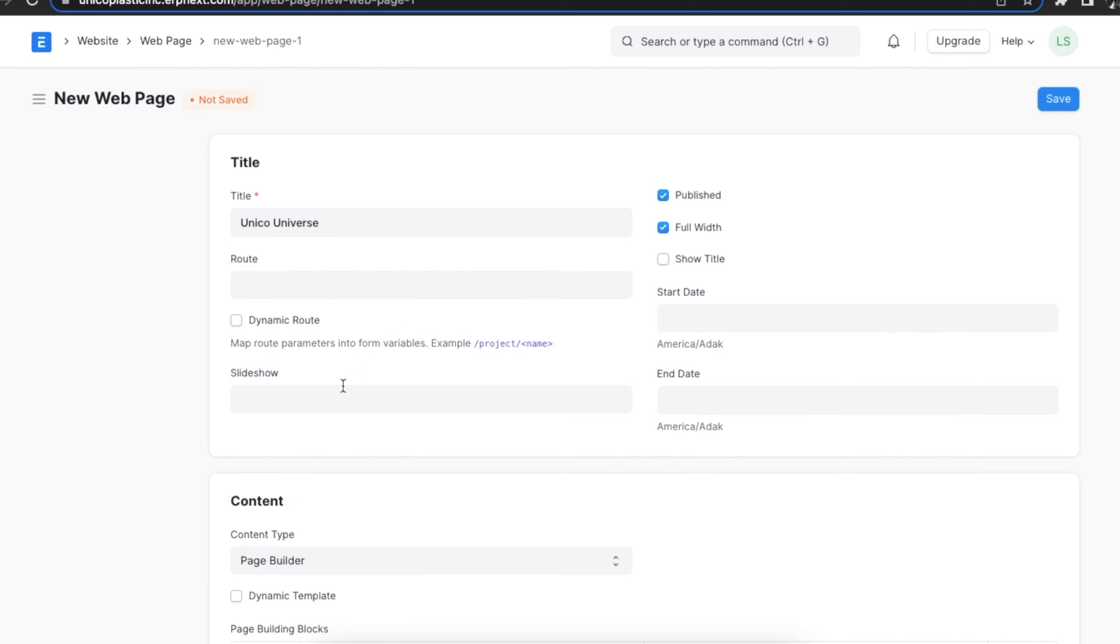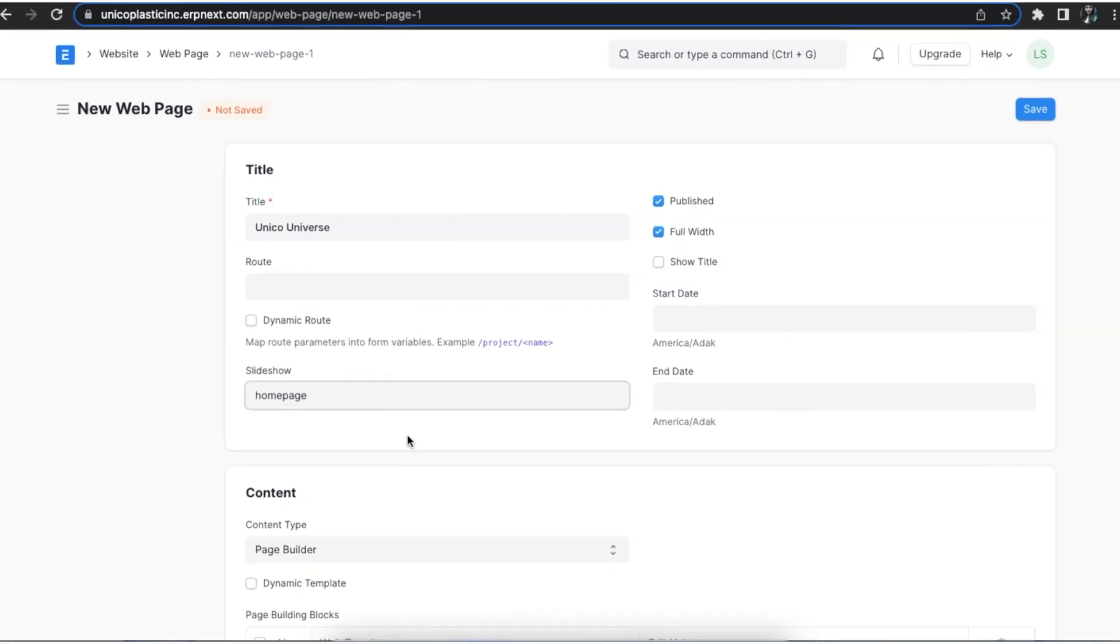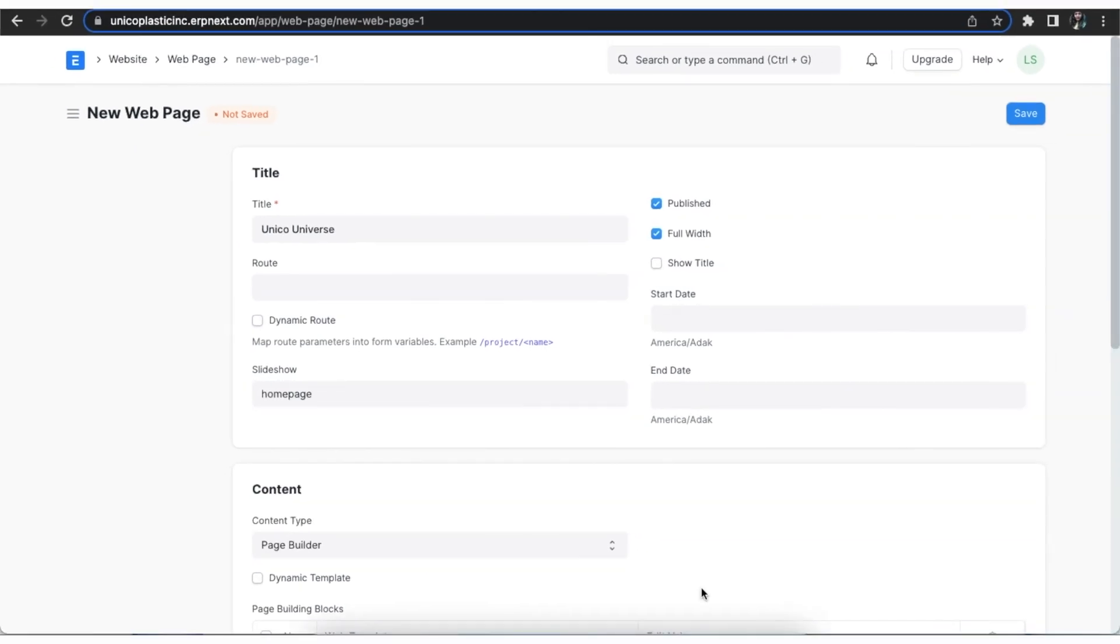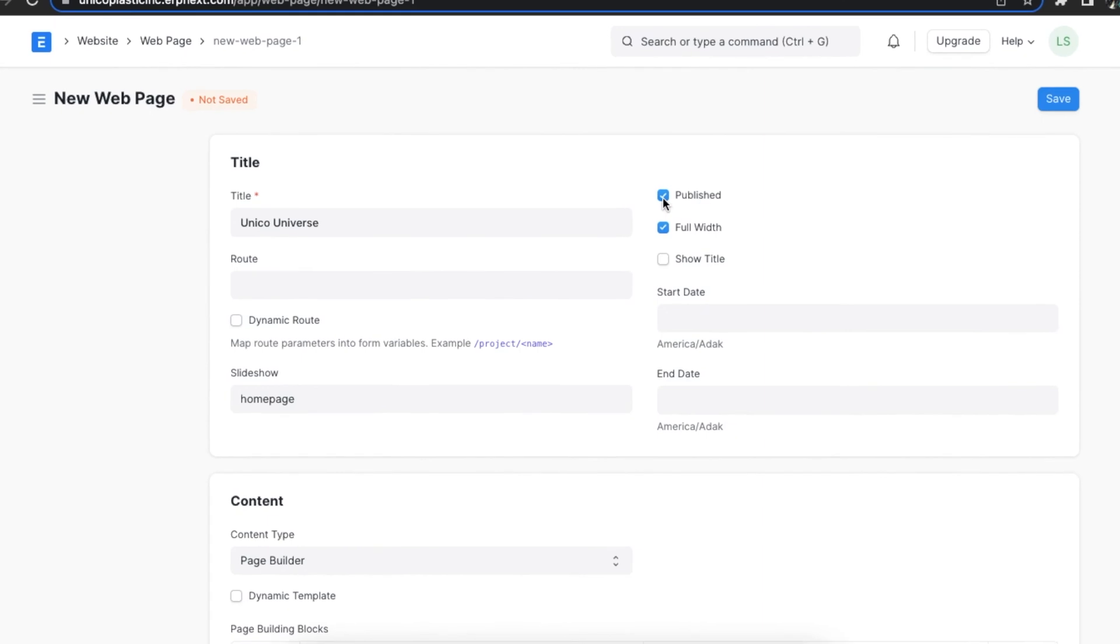The route, which is a URL, will be automatically generated from the title we choose, but we can change it as per our preference as well. The dynamic route checkbox helps us to define our own route. We can also add a slideshow to this web page if we want. Let's select one that we've already created.